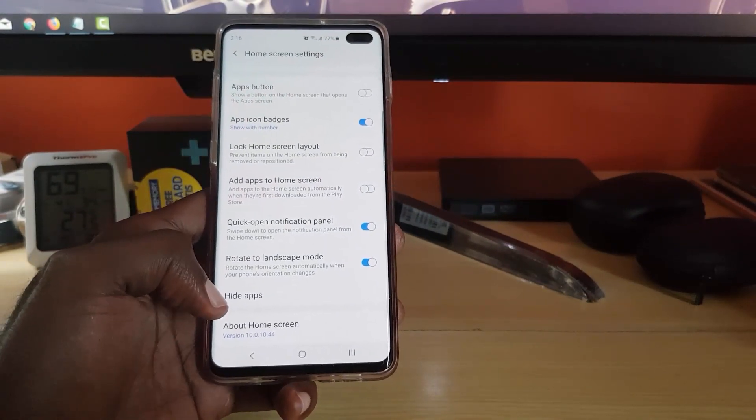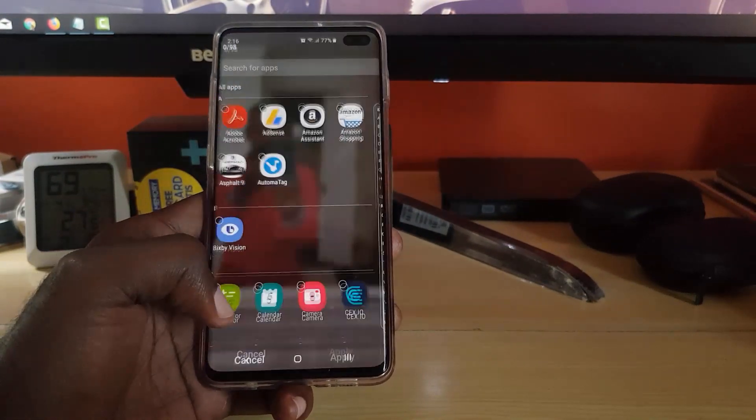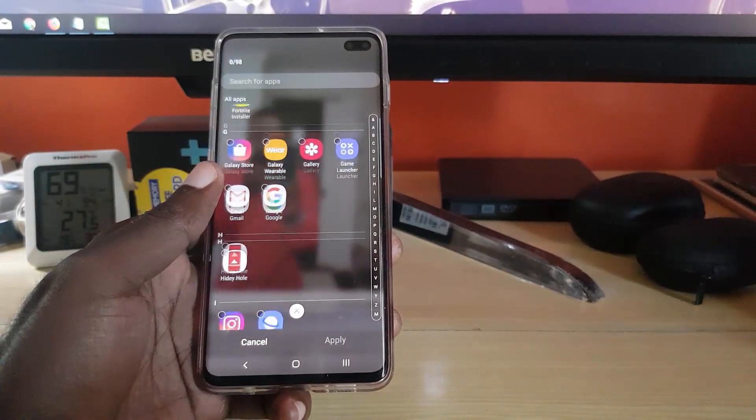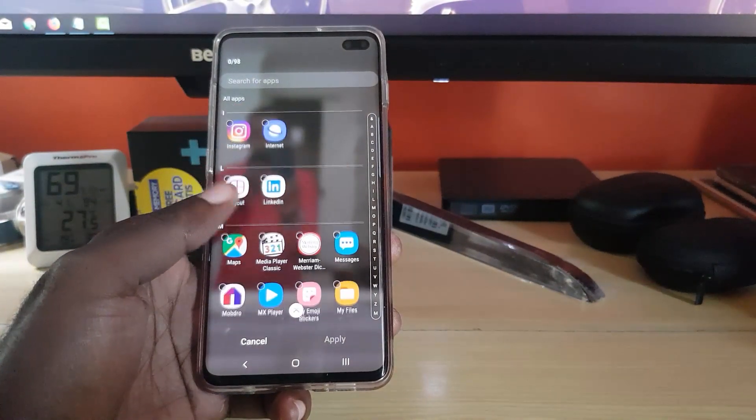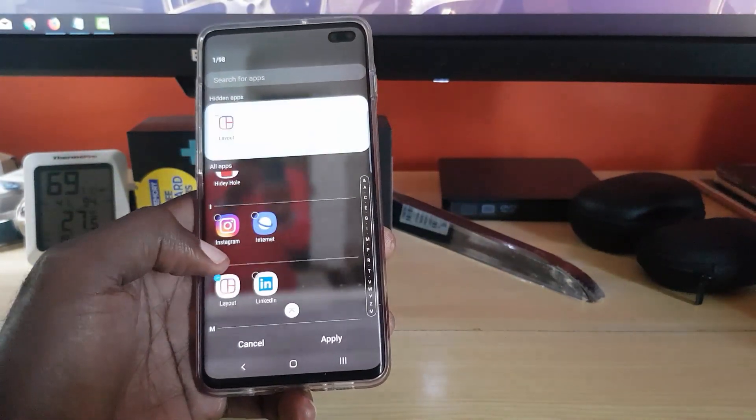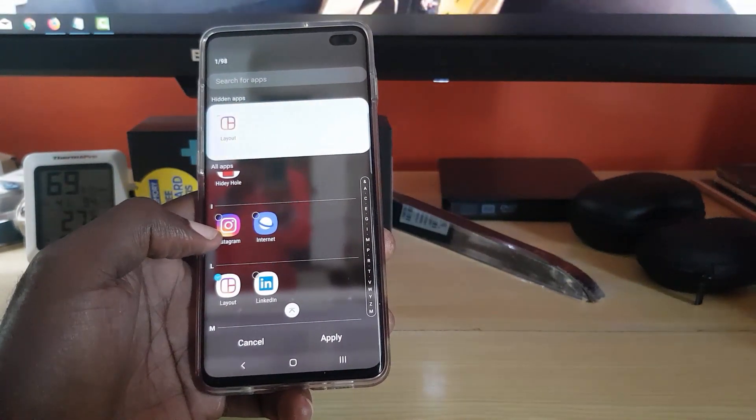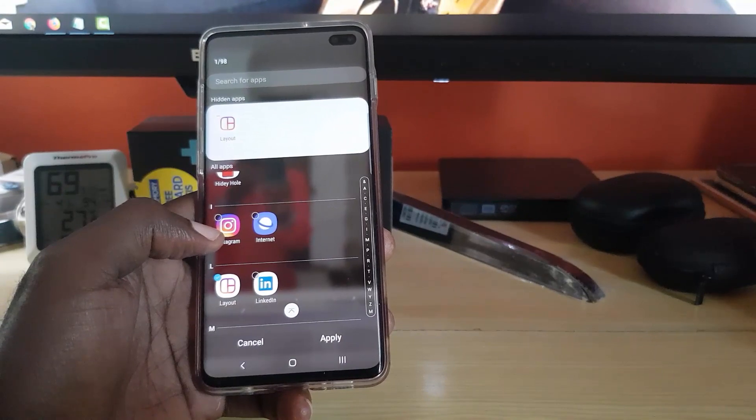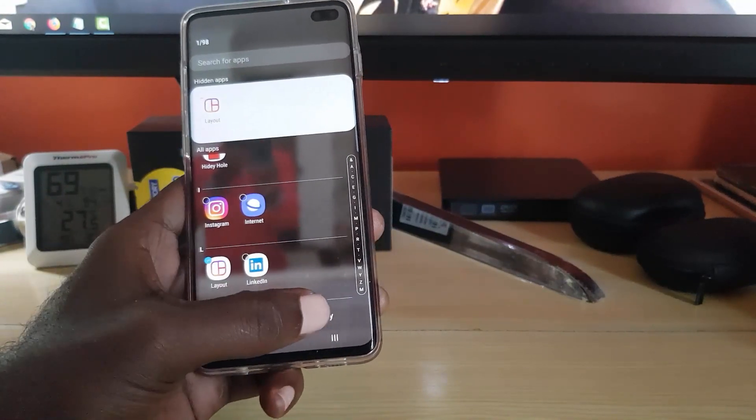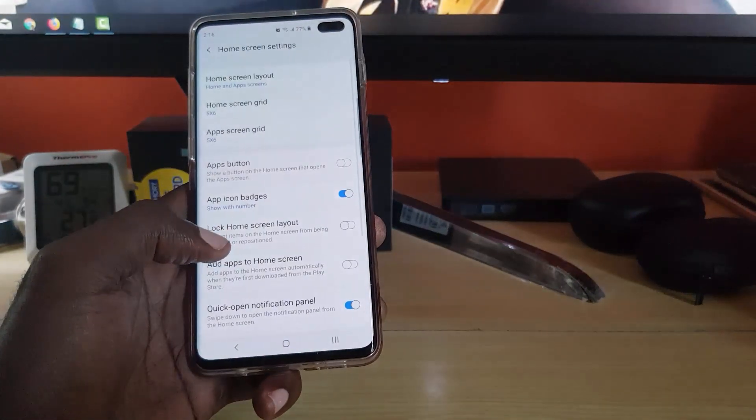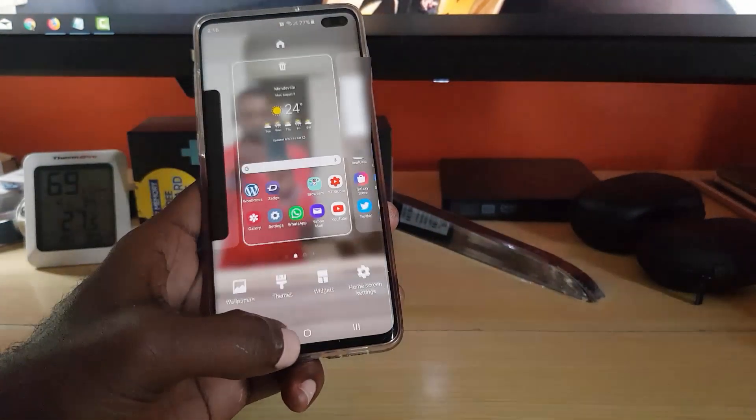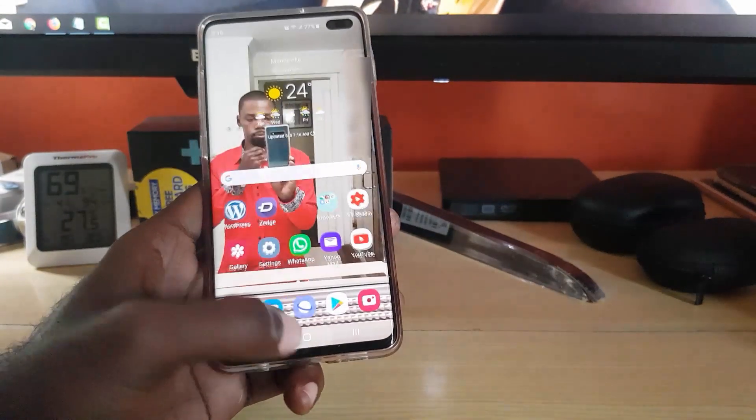You should see the option all the way down here that says Hide Apps. Once you do that, just simply scroll through and find the app you want to hide, select it, and you're going to apply.